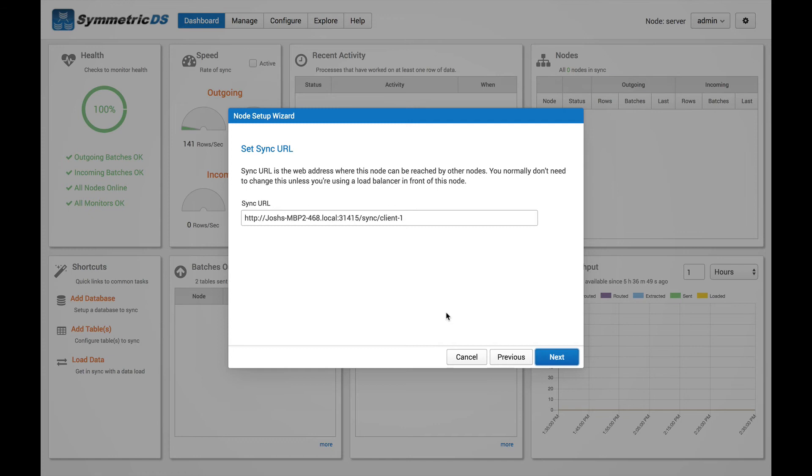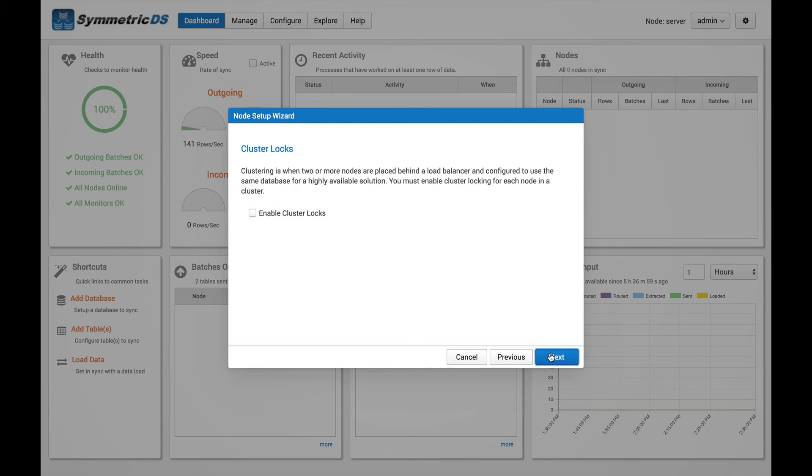And again, here we've got our sync URL. And this is the URL that this node will communicate over for all of its replication.